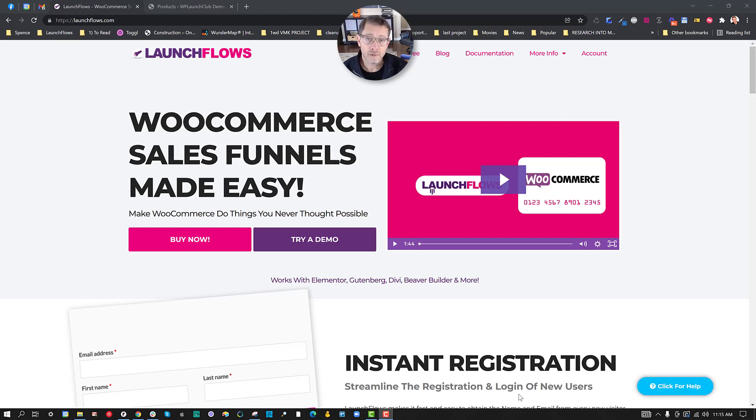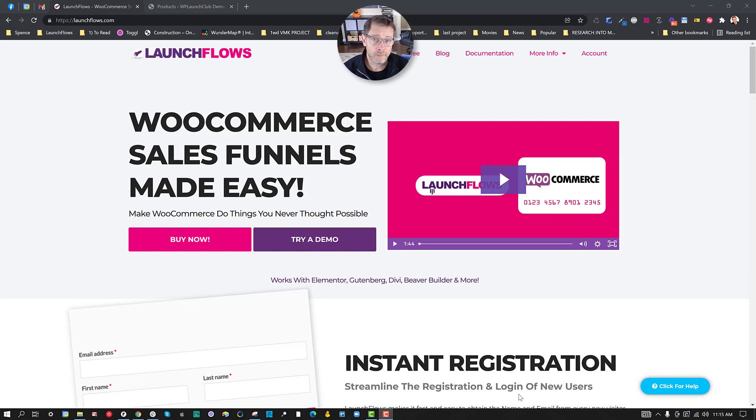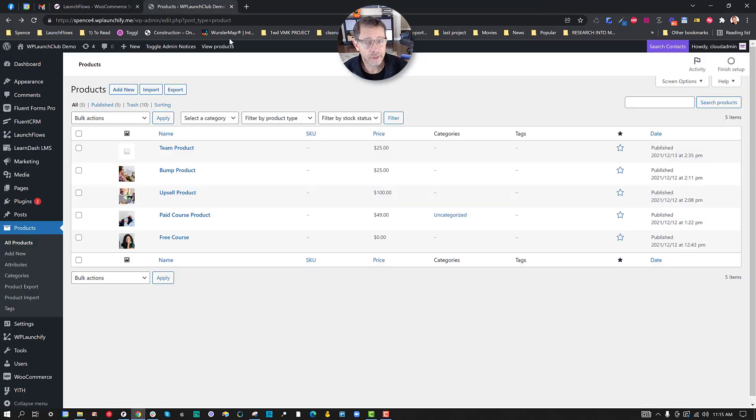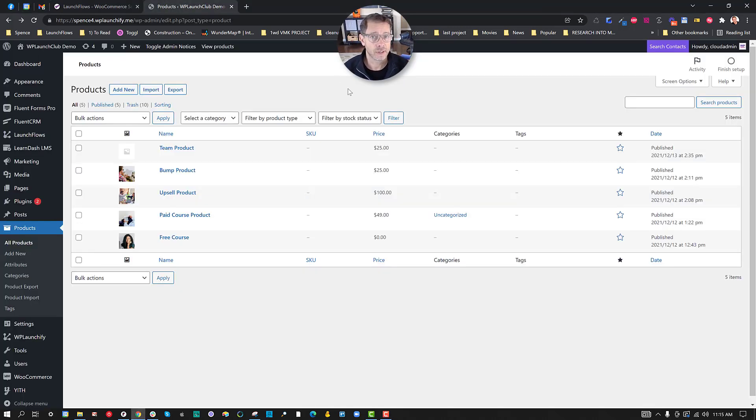Hey, it's Ben from LaunchFlows.com. Today I'd like to introduce you to one of the more powerful features of LaunchFlows. That's the ability to convert any product into a combination product sales page and checkout.